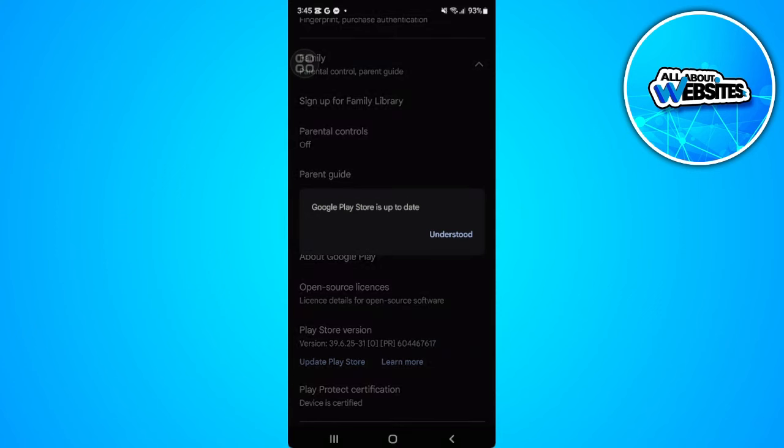And if yours is not it will automatically update Play Store just by tapping it. So that's it. If you find this video helpful please hit like and subscribe, thanks.